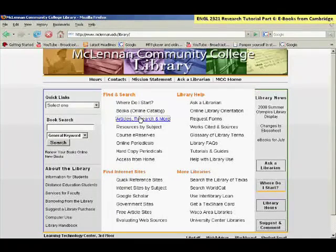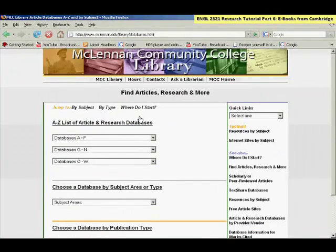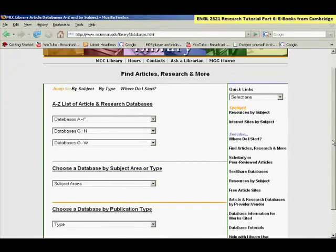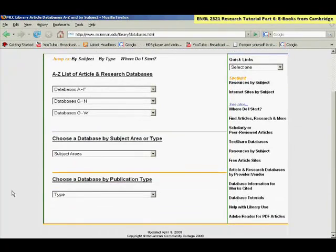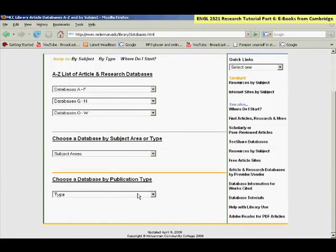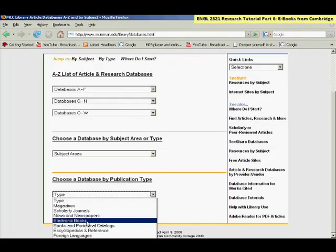You'll want to find our listing of all electronic book databases by going to Choose a Database by Publication Type, click on the drop-down box, and then on Electronic Books.